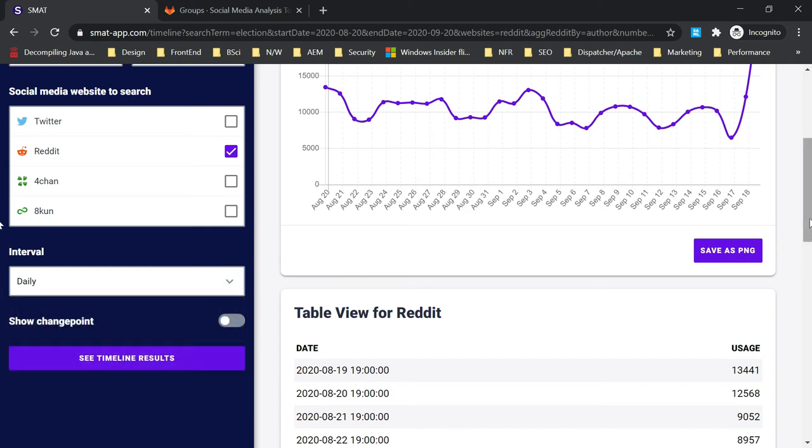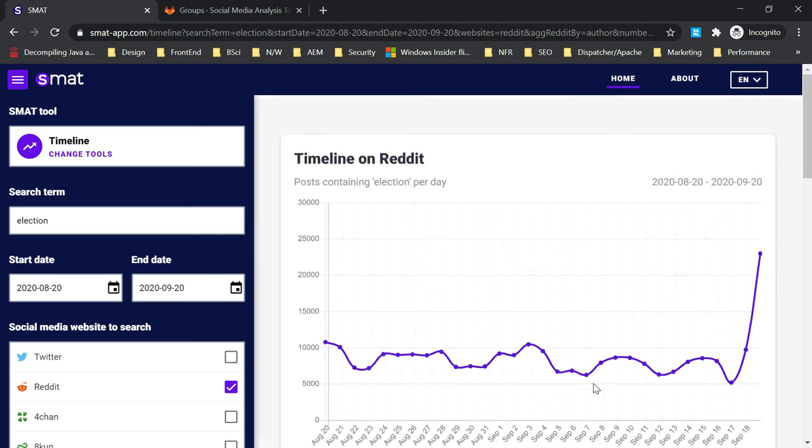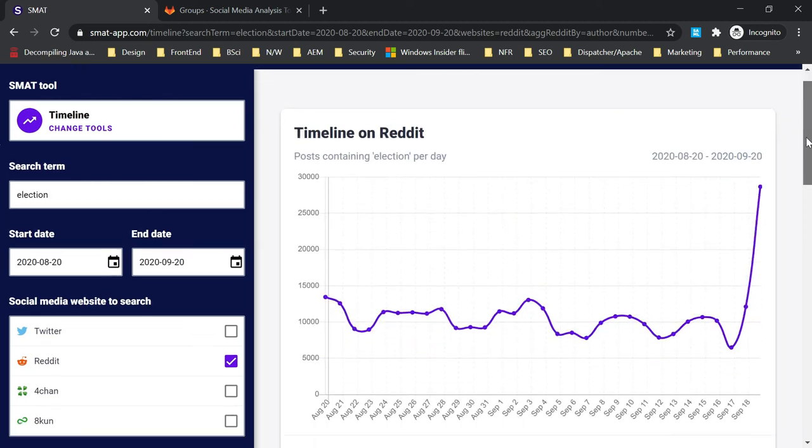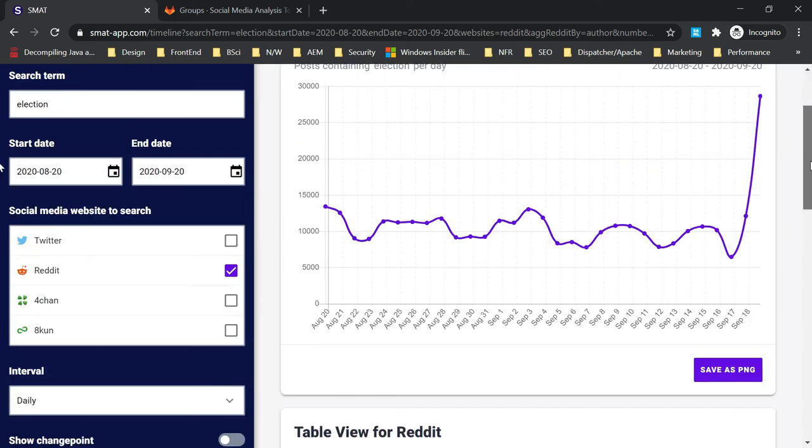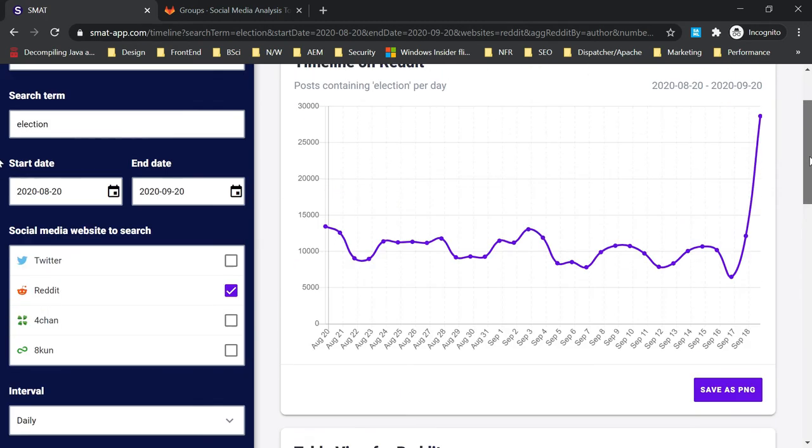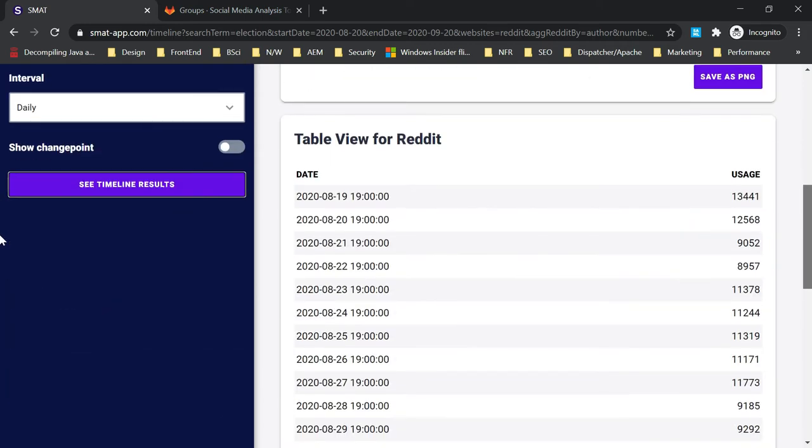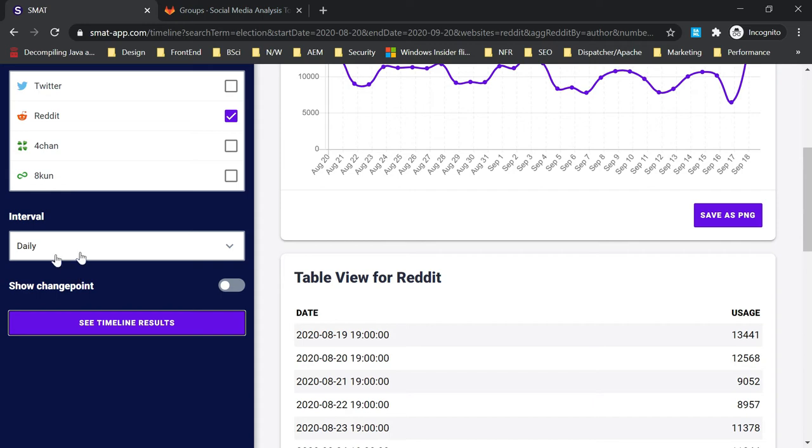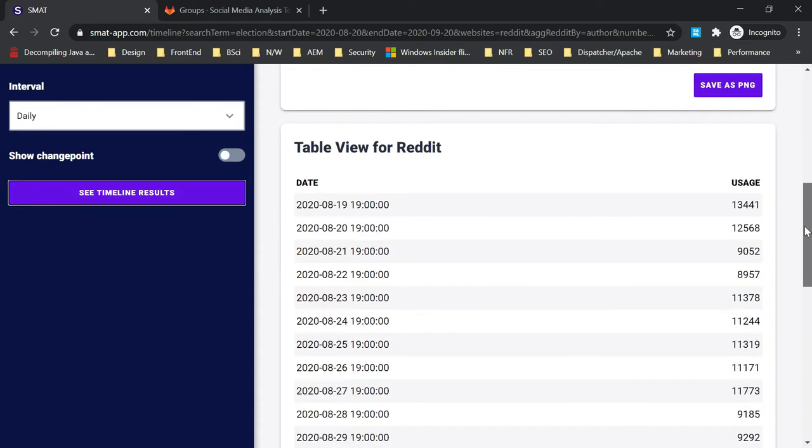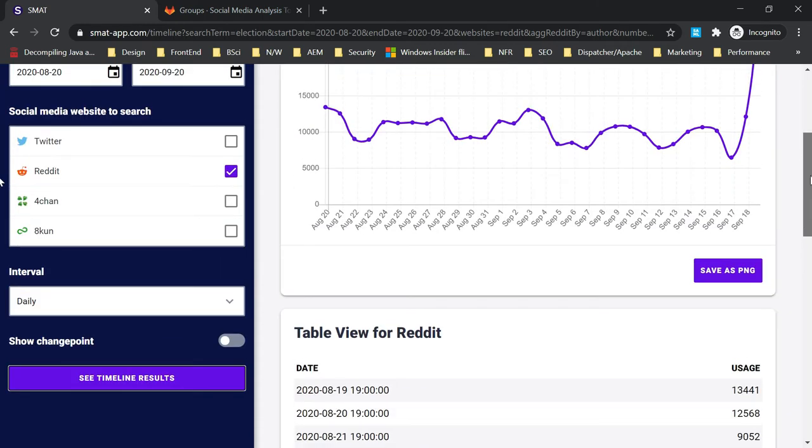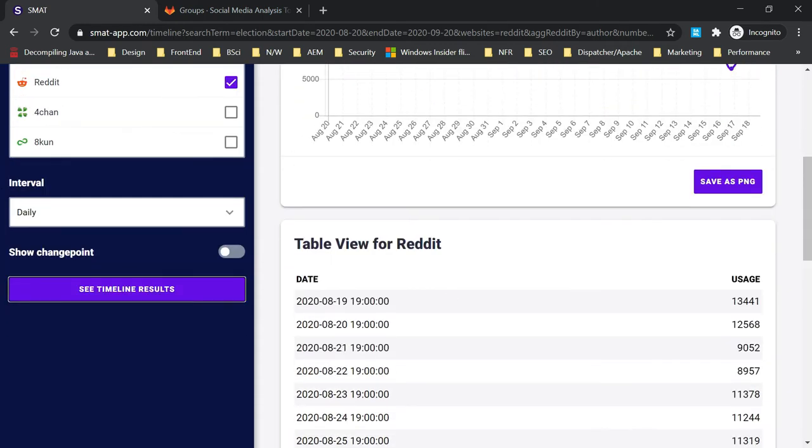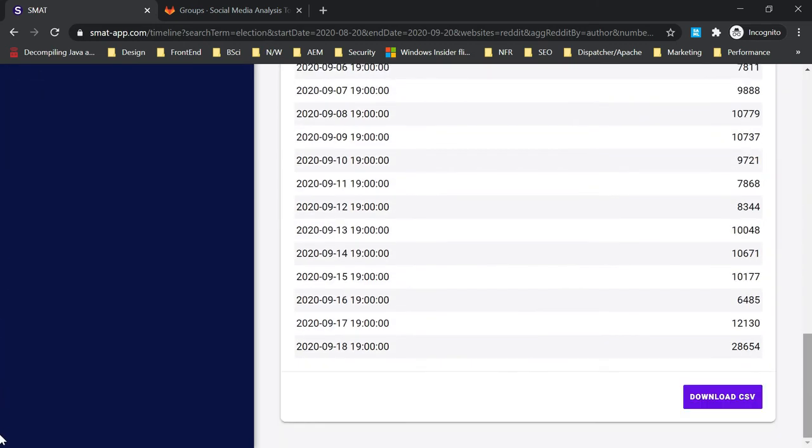Once ready, you can click on 'see timeline data' and it will display your timeline on Reddit or whatever platform you're selecting. In this graph, you can save as PNG for future use. This will show you the data. Since we selected daily, it will show the daily data - how much the usage of that search term 'election' is. You can also download this as a CSV file.